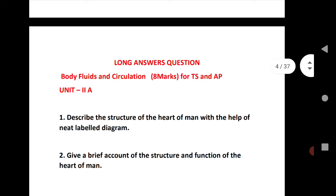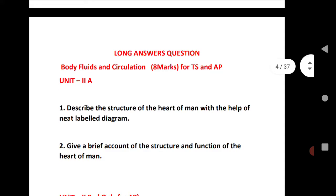If you see the LAQs this year, for TS you are getting four LAQs and out of those four LAQs you have to answer only two, as 50% extra choice is there. For AP students there are three LAQs, out of which you have to answer two LAQs.